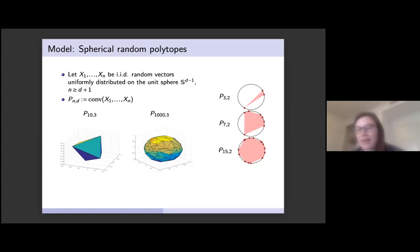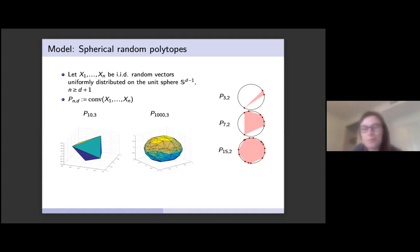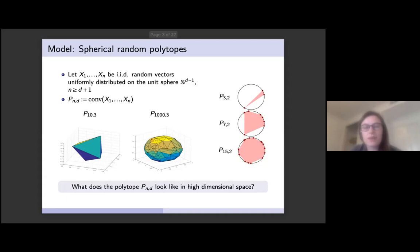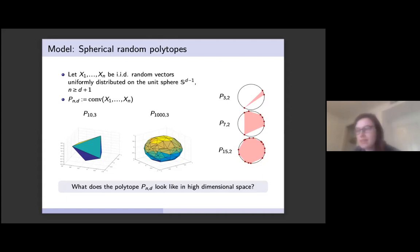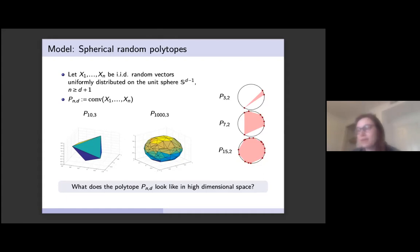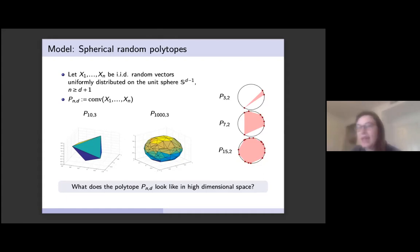I have some pictures here in two and three dimensions, but the general question we consider in this work is what this polytope looks like in high dimensional space. As alluded to in the title, we'll tackle this question by looking at the facets, or d minus one dimensional faces of the polytope, and we will consider their asymptotic behavior as d tends to infinity.